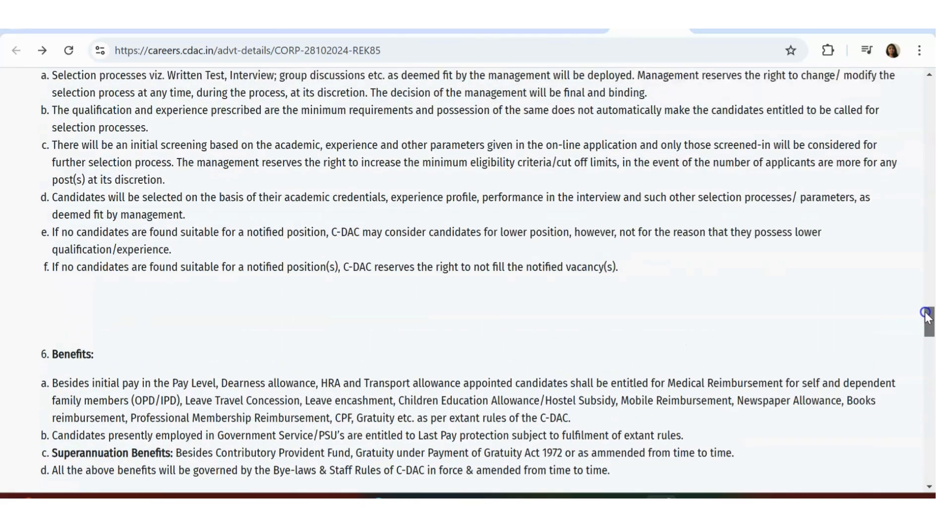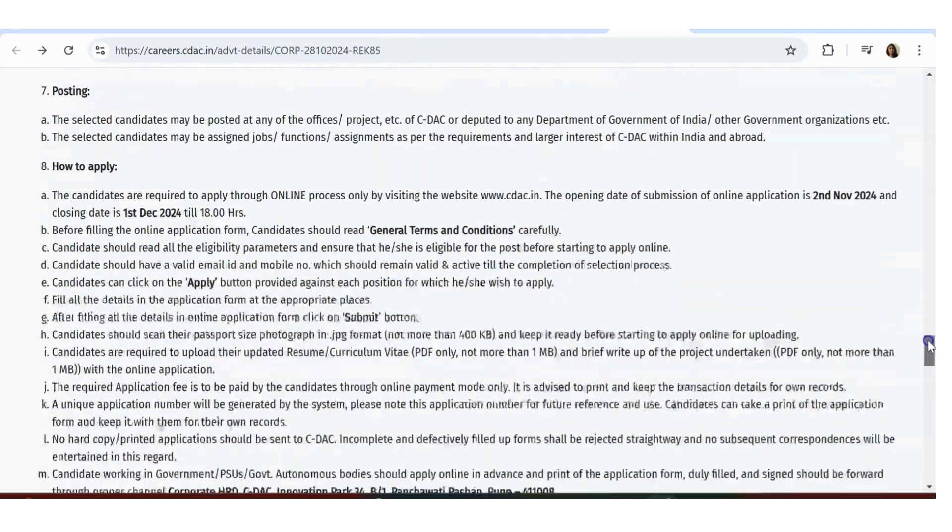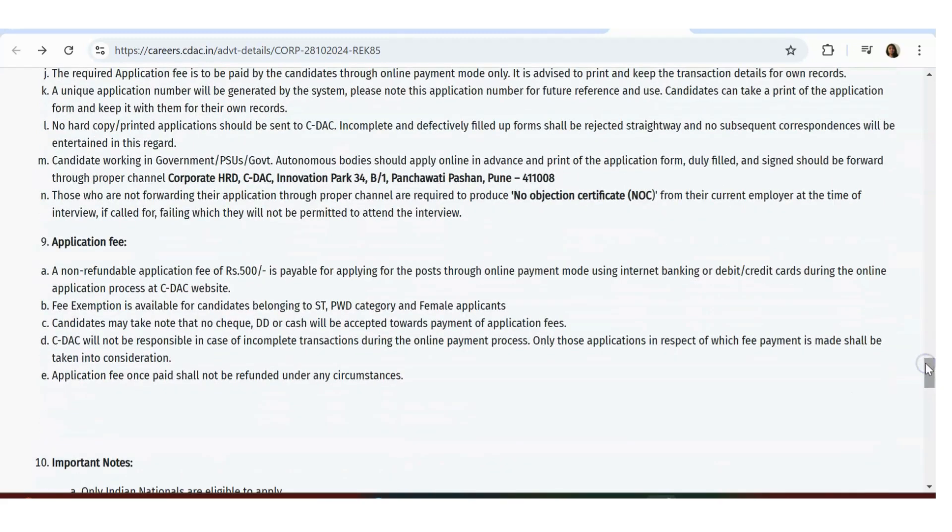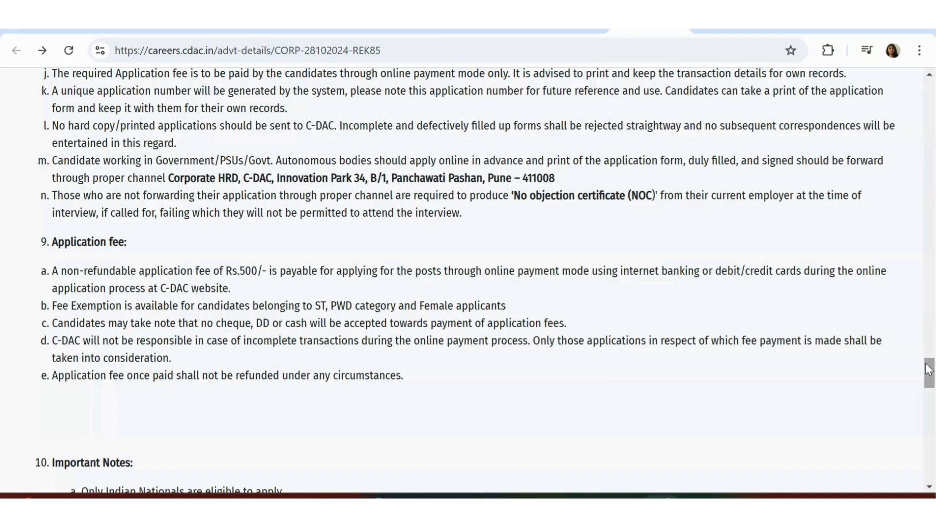One more thing: there is application fees. Application fees is 500 rupees, non-refundable. You have to pay for the post through online payment method. Fee exemption is applicable to SC/ST and female candidates. All female candidates, please apply - there is no fees. SC/ST, PWD - all these candidates also please apply because you don't have any fees. It takes maybe 10 minutes or 5 minutes of your time.